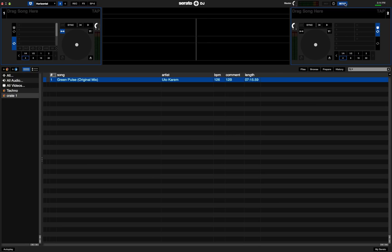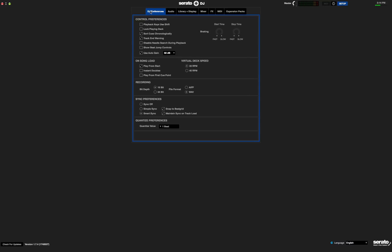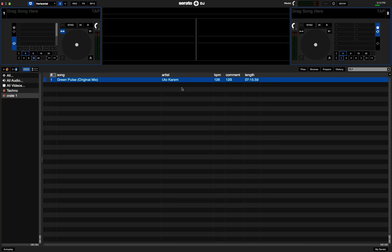Inside the menu on the DJ preferences tab you're going to want to check this box, show beat jump controls. Now, that is going to add another row of numbers basically right here. The top row is going to be your normal auto loop lengths. The bottom row is going to be your beat jump amounts.